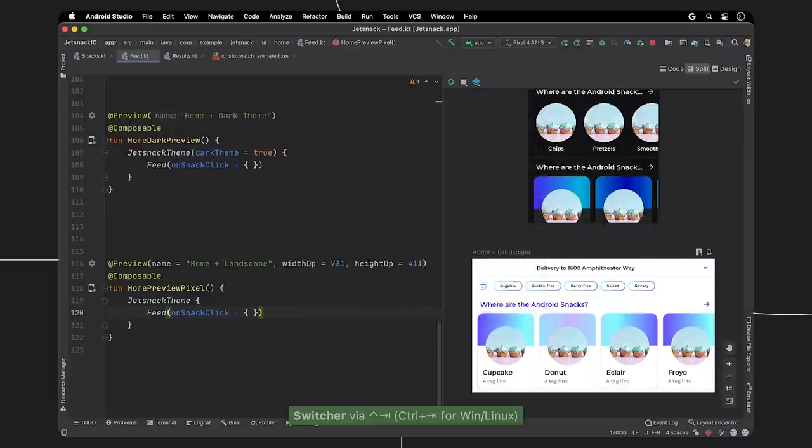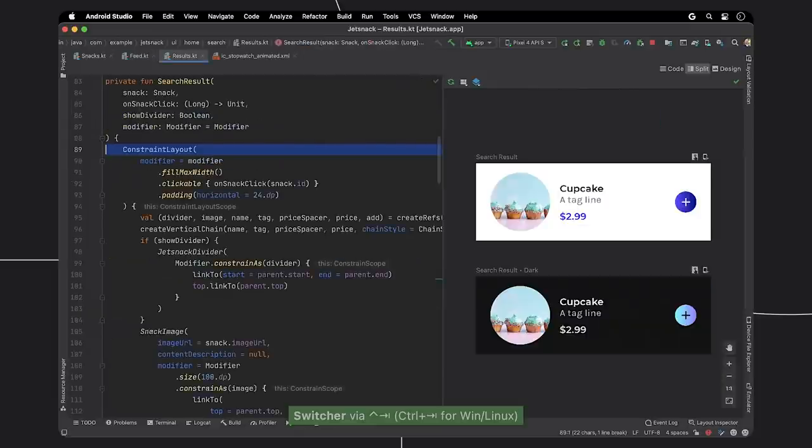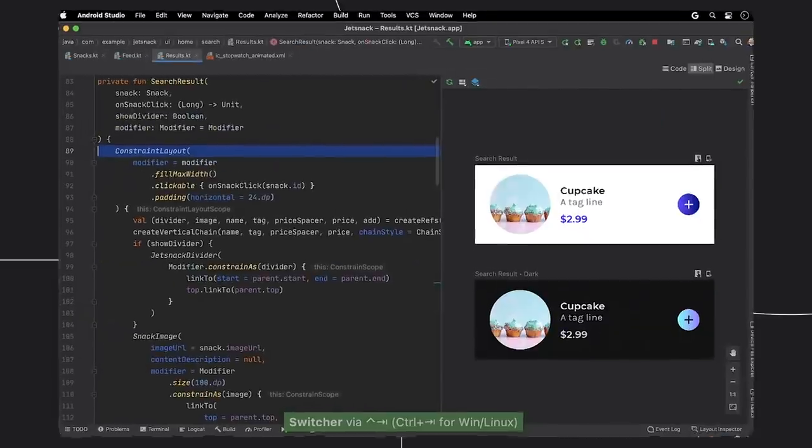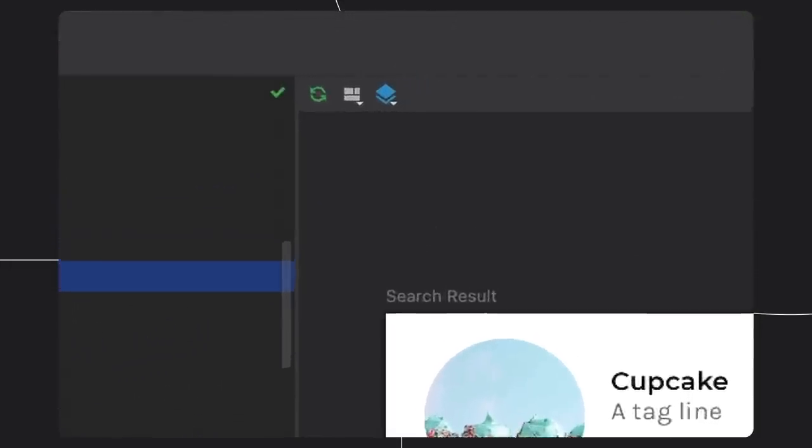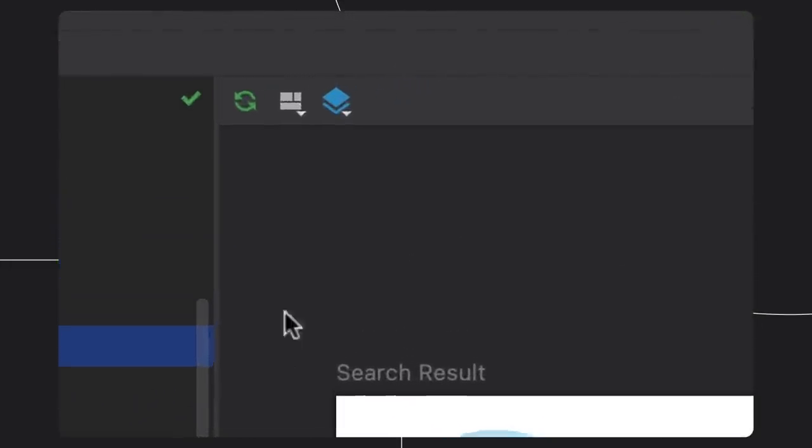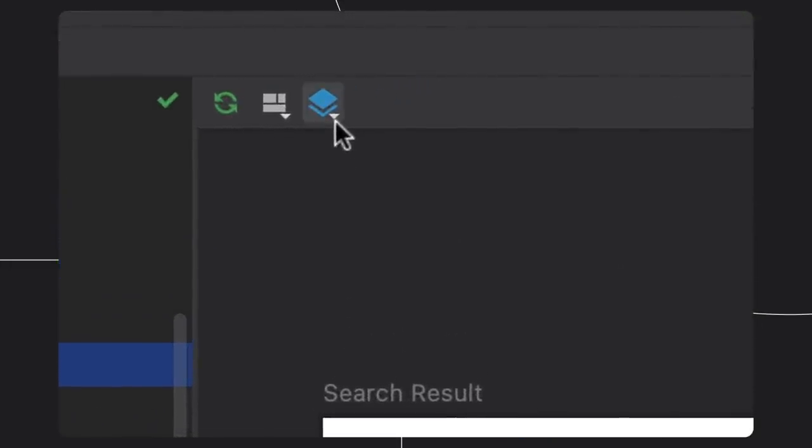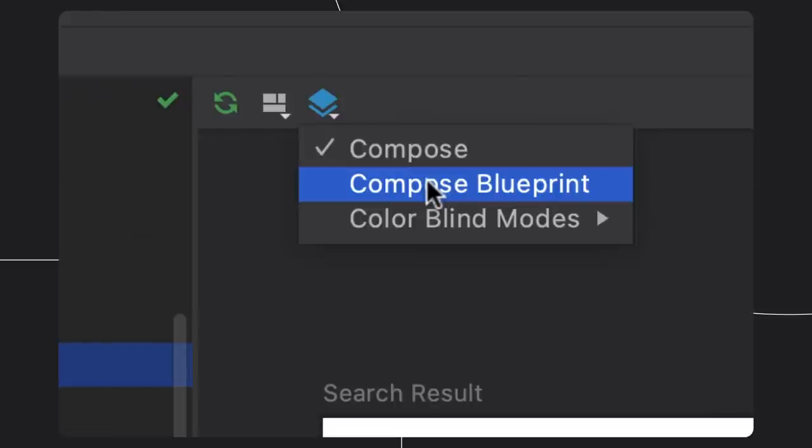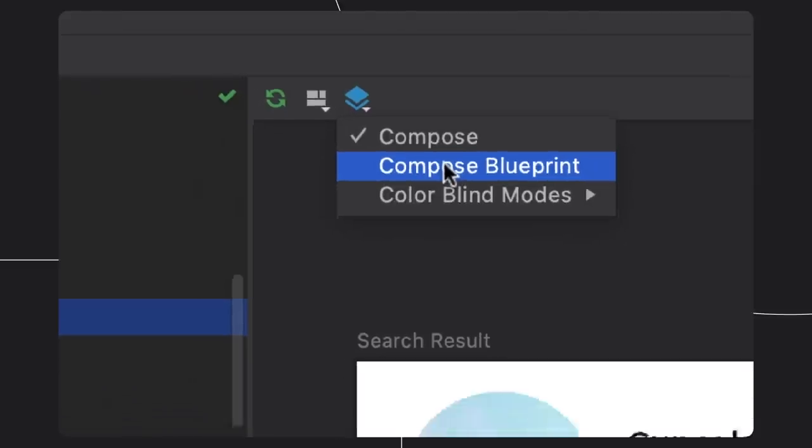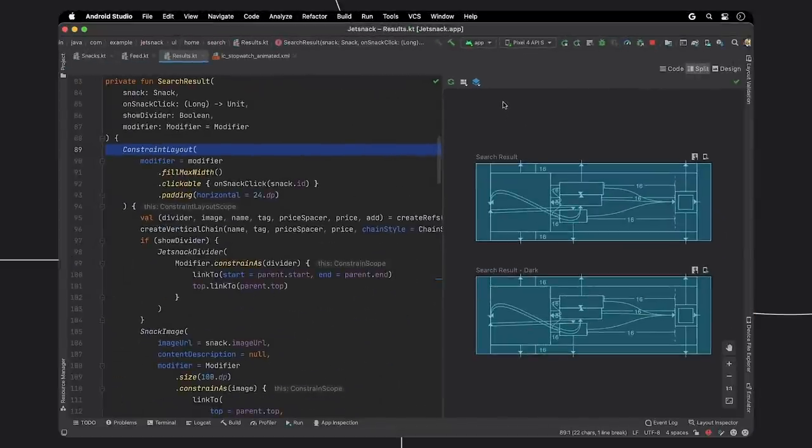Let's say you are using ConstraintLayout in your Compose app. We are actively working to bring many of your favorite XML preview tools, like Blueprint Mode and Constraint Preview, into Compose.